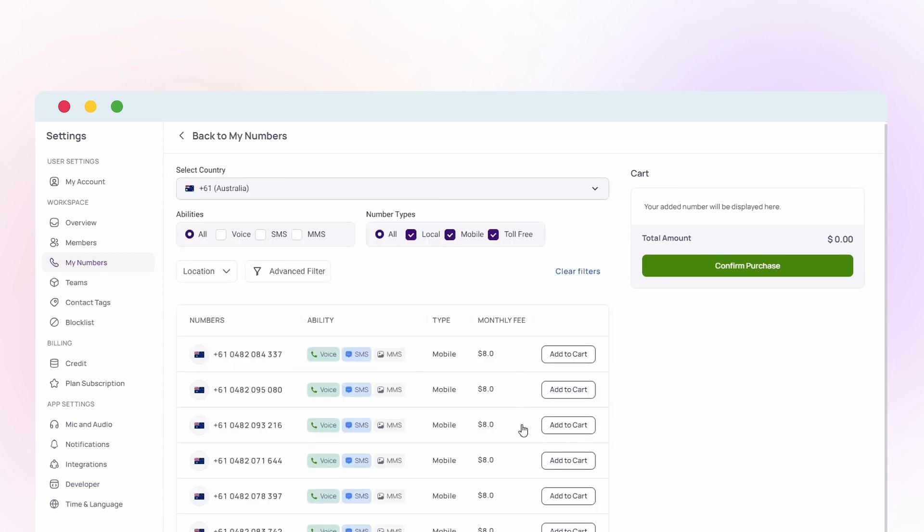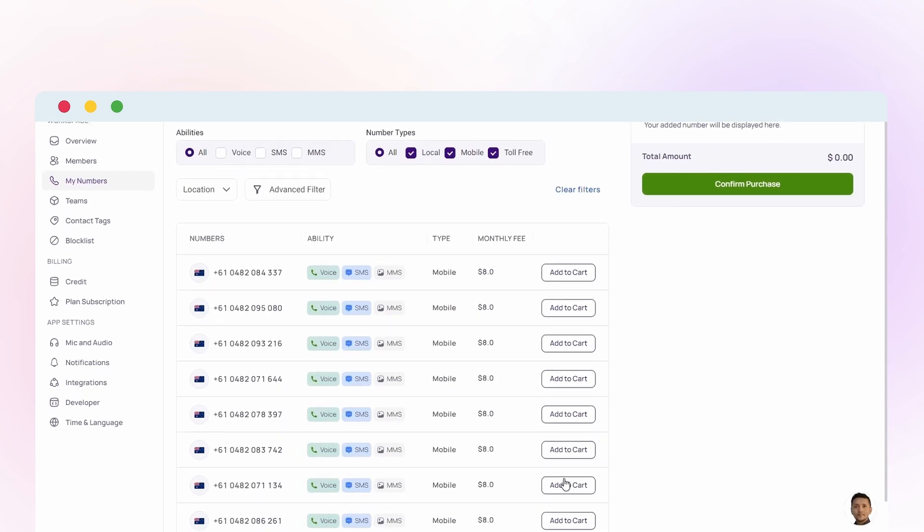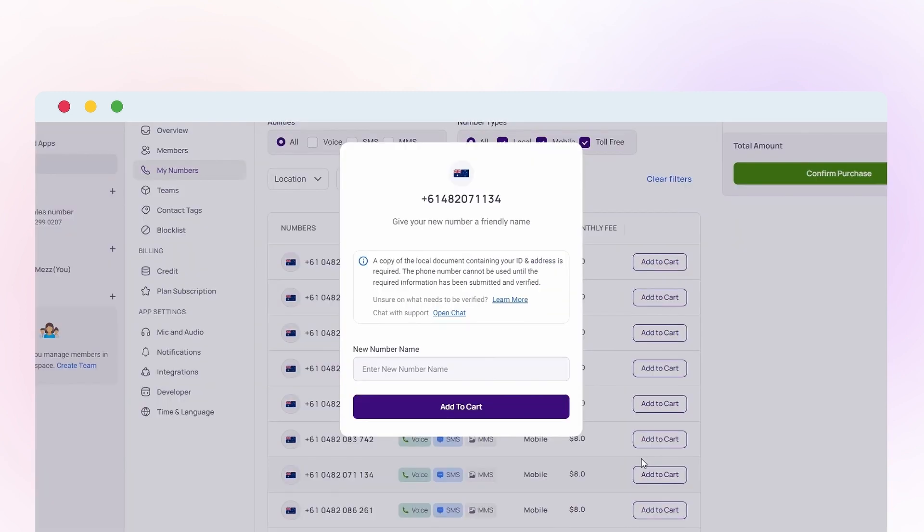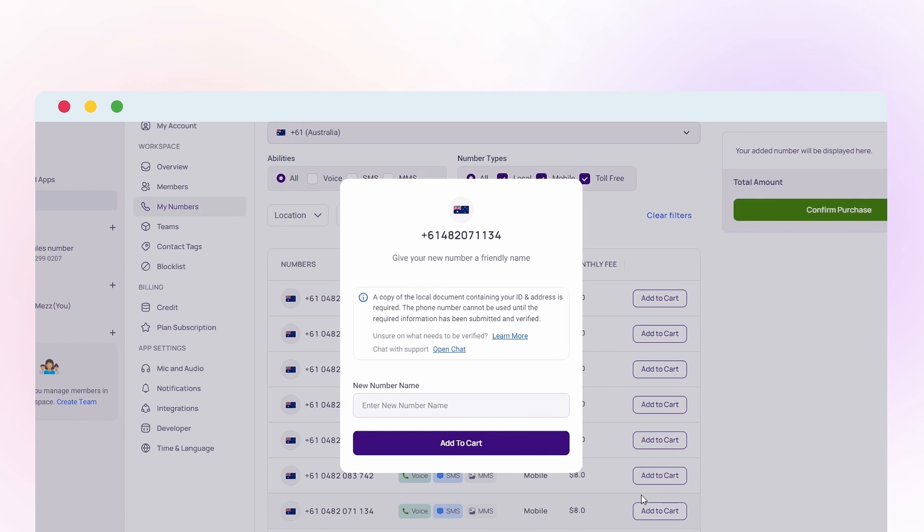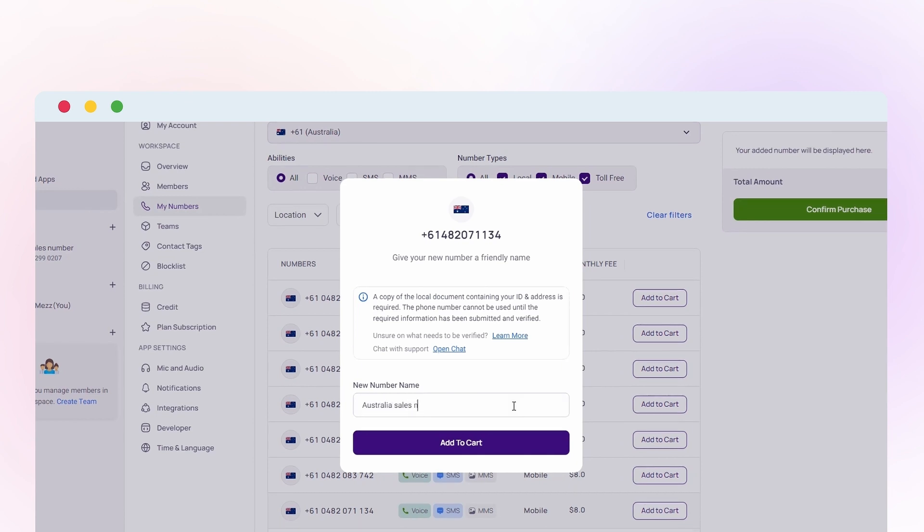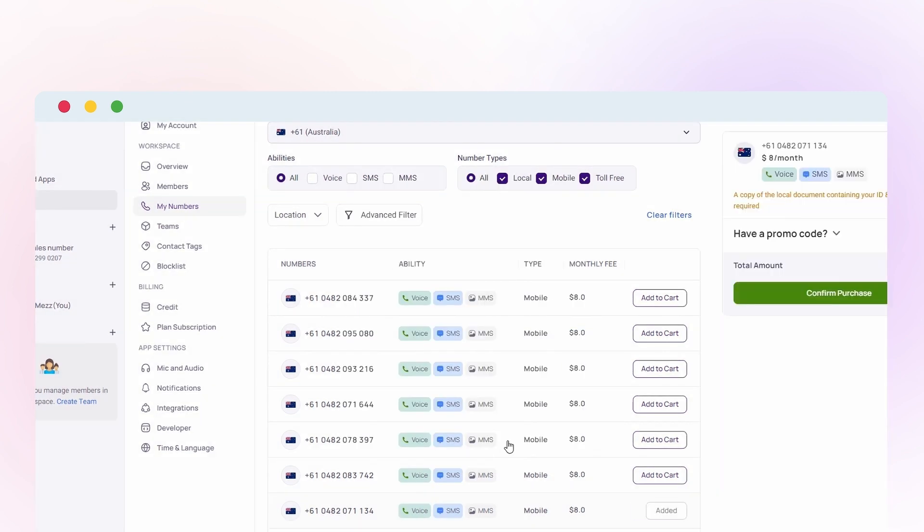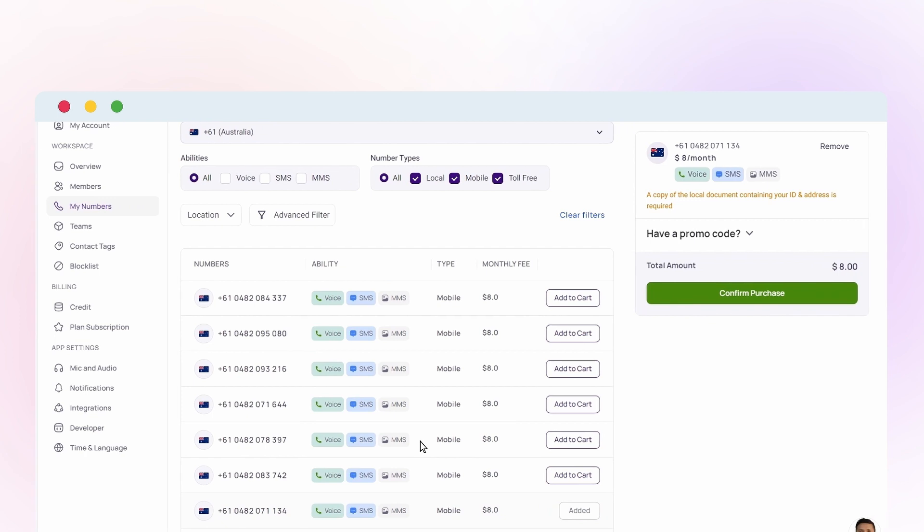Please select an Australian mobile number with call and SMS features to receive the OTP. Follow the provider's instructions to submit any necessary documents for verification. Complete the payment process to finalize your purchase.